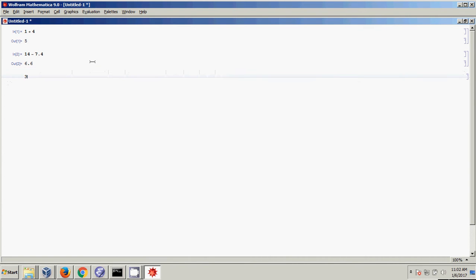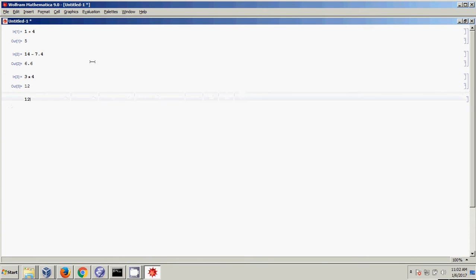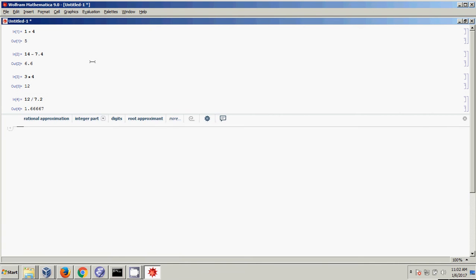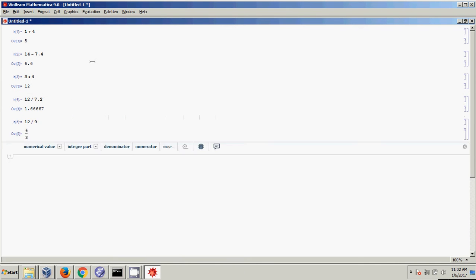If I want to multiply things — 3 times 4 — Shift-Enter. If I want to divide, I use the slash: 12 divided by 7.2, or 12 divided by 9.